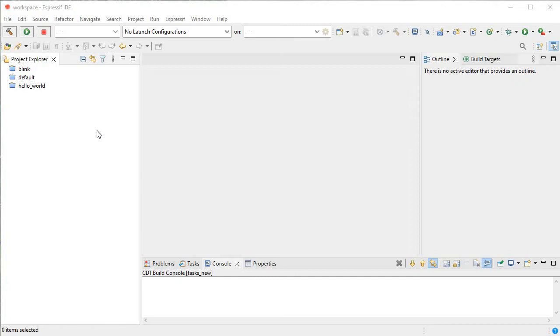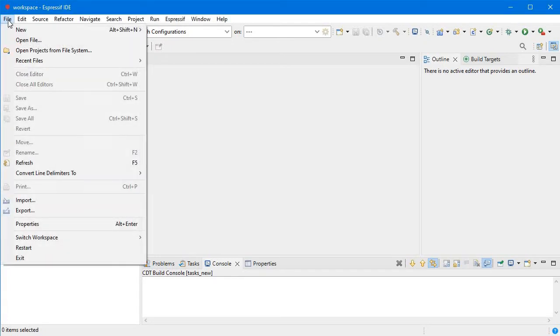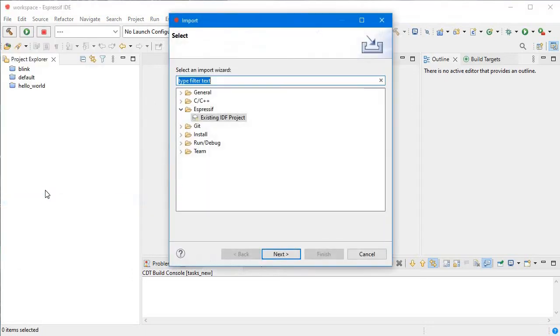What you need to do is download that project. After downloading successfully, you need to browse from this Explorer, this IDE. For that, you need to click on File and click on Import.